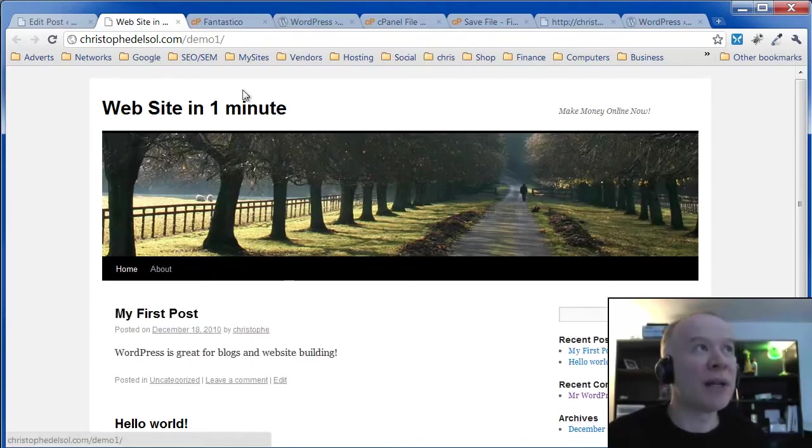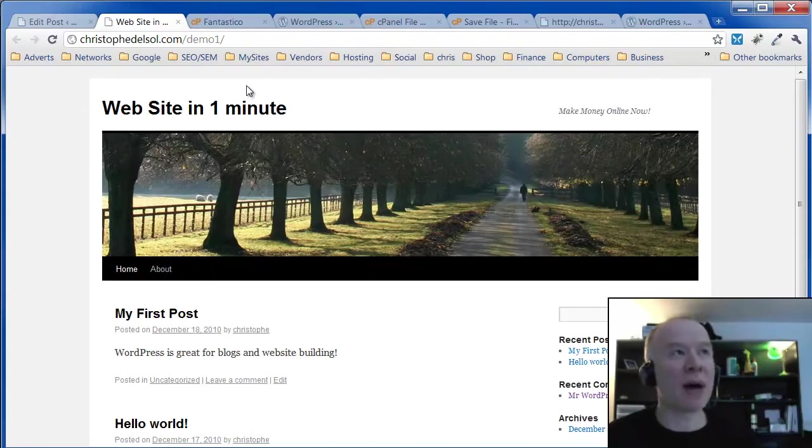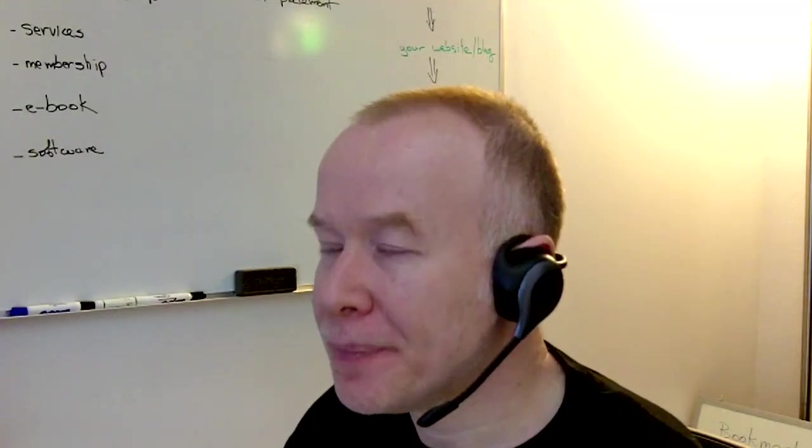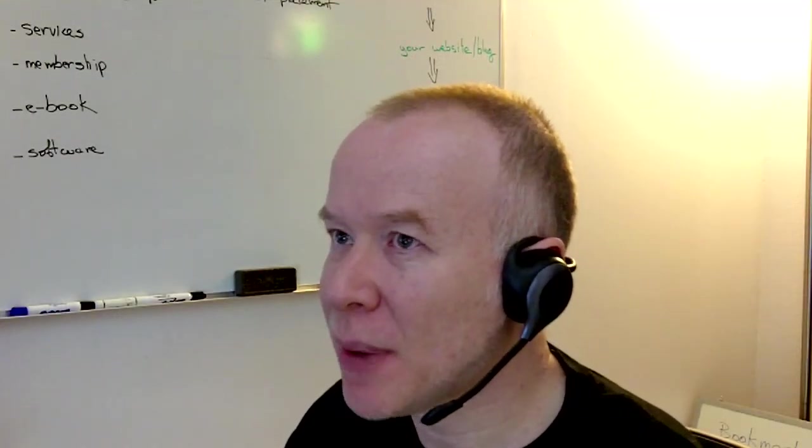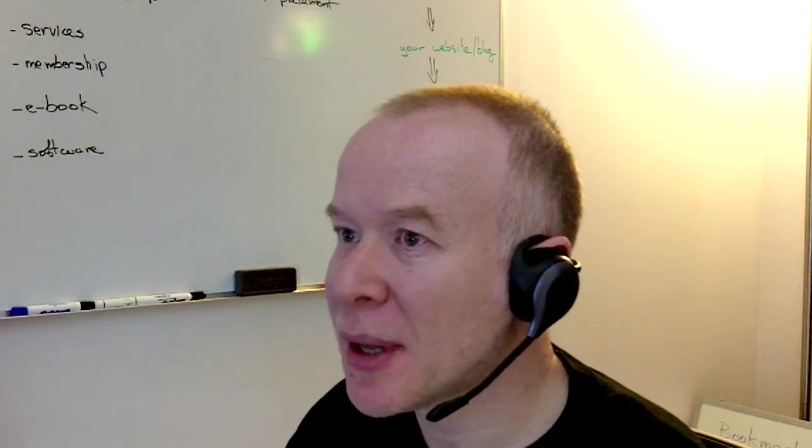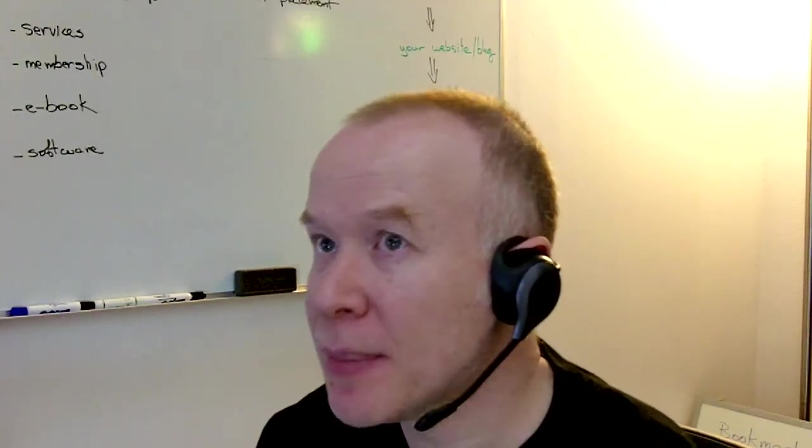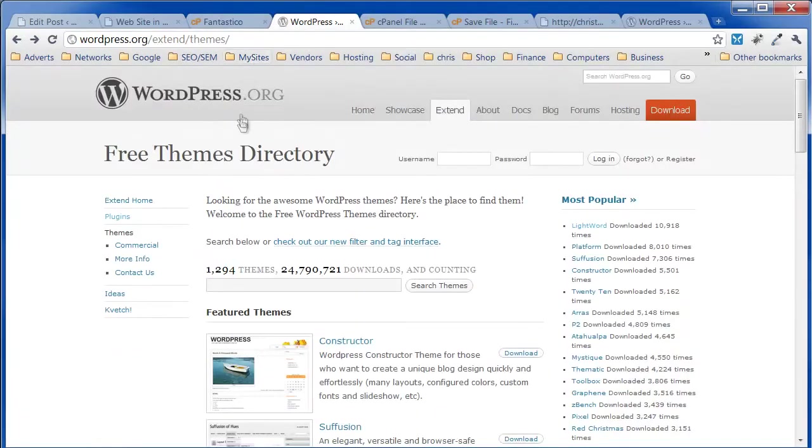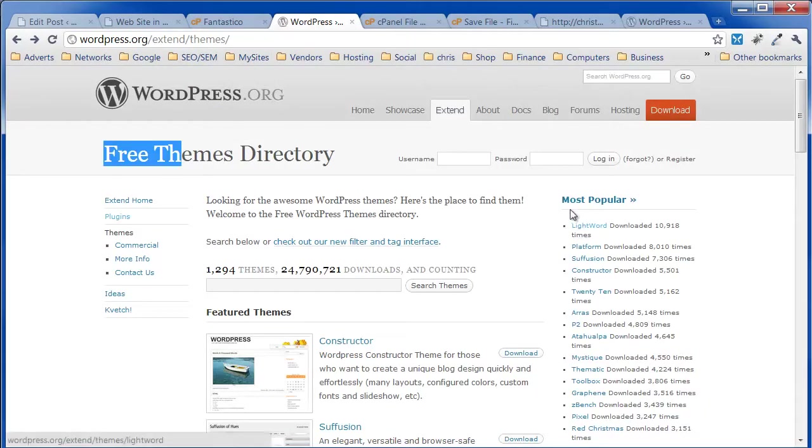And I will show you quickly. I'll do a more thorough video on how to, a little bit more detailed about WordPress. But I'll show you quickly how to change the theme. You go to WordPress. I'll pick a free theme. You can buy some themes too. I'll pick the most popular, like Word.